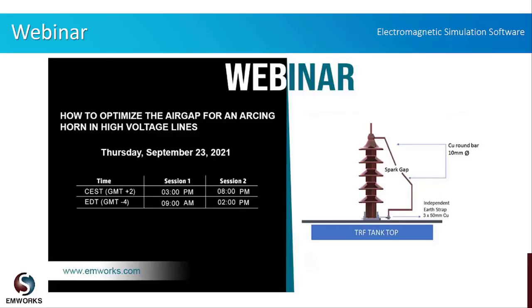Hello everyone, thank you for joining us today. In today's webinar we will be discussing our product EMS, and we will simulate and demonstrate how to optimize the air gap for an arcing horn in high voltage lines.